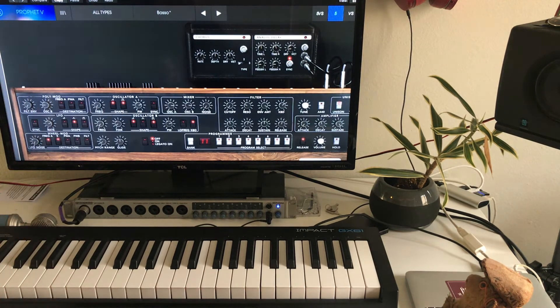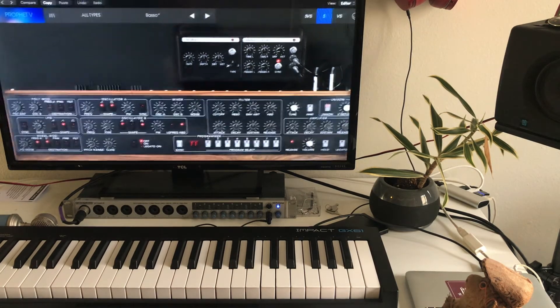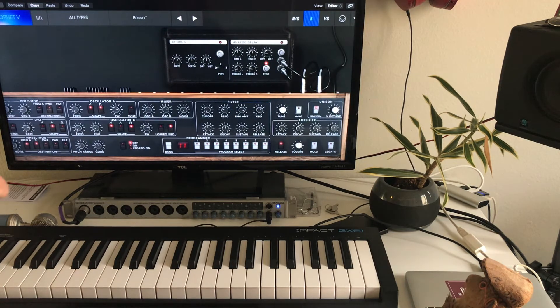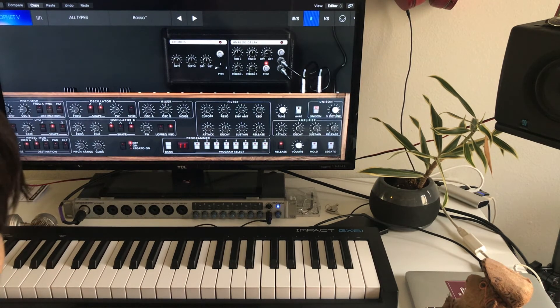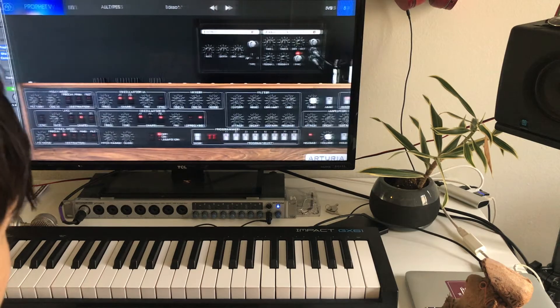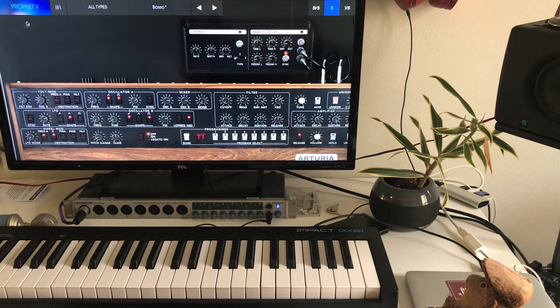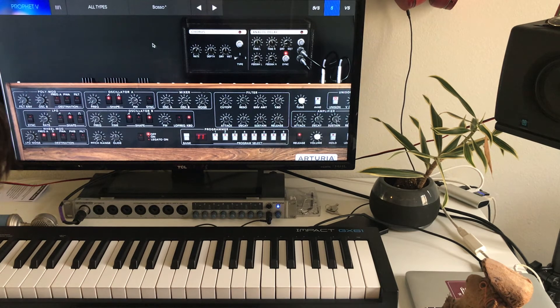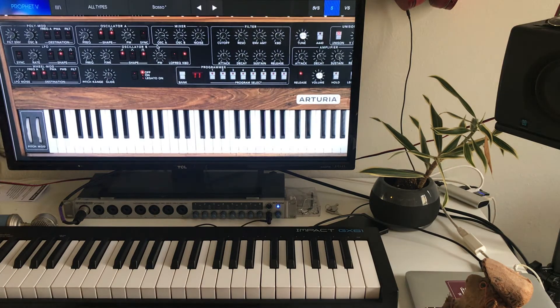Alright. So yeah, my laptop's kind of old, so things take a while. I used the Arturia Prophet, which is an amazing tool. So that's pretty much the beat, really. It doesn't change that much.